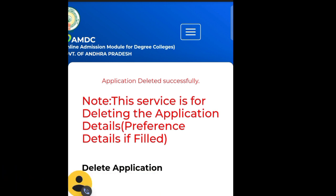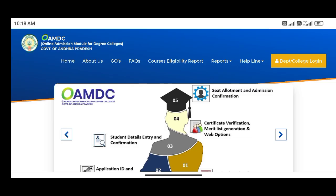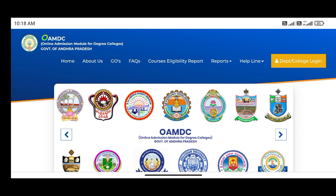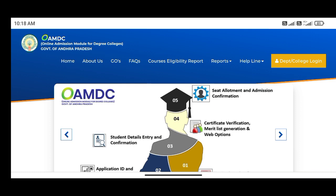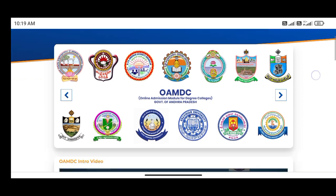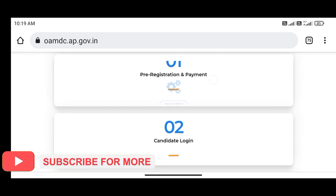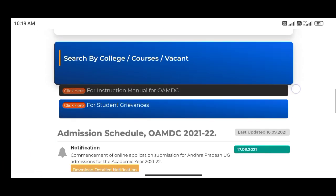You can click on the application fee and proceed to the payment. Next, you can click on the new application details and check the correct details. In this delete application details process, if you don't have any issues, you can click on the nearest helpline center to rectify. You can edit the application details.